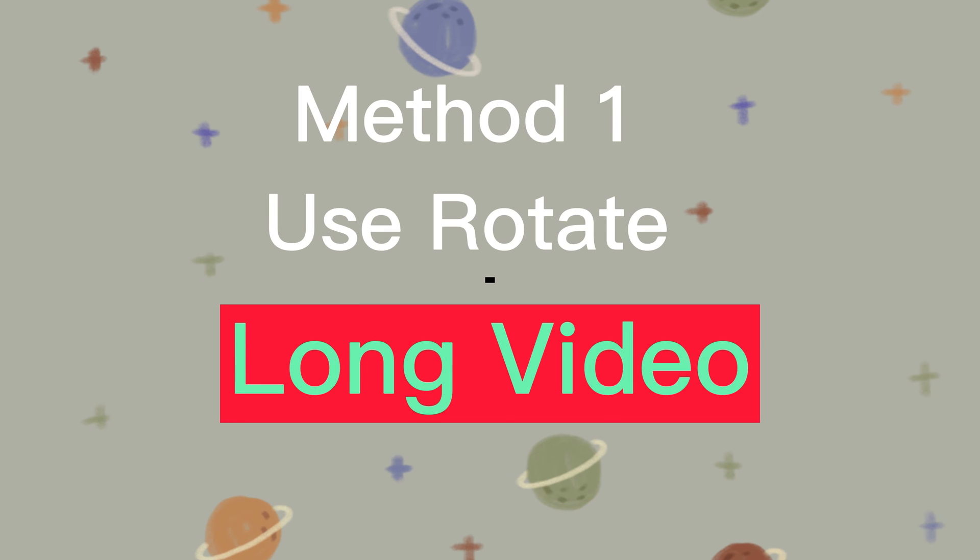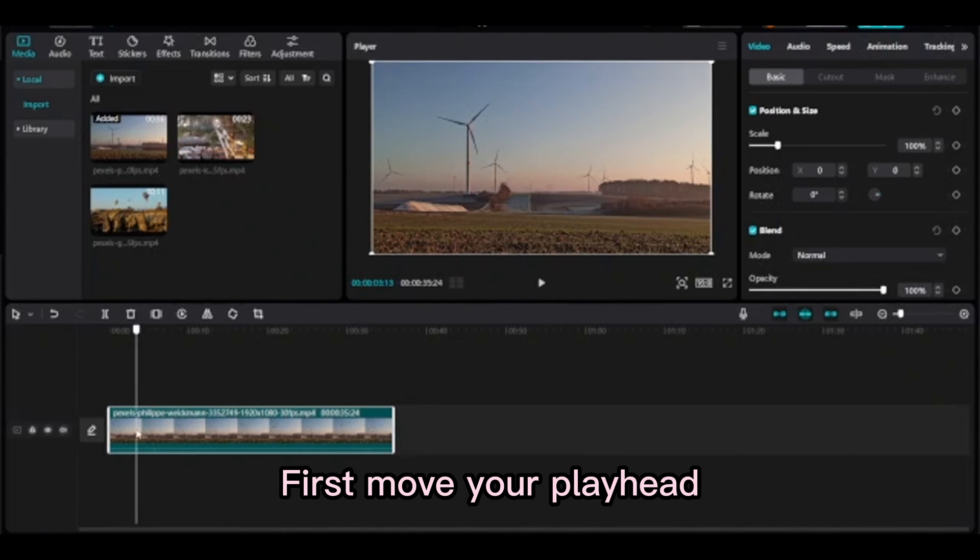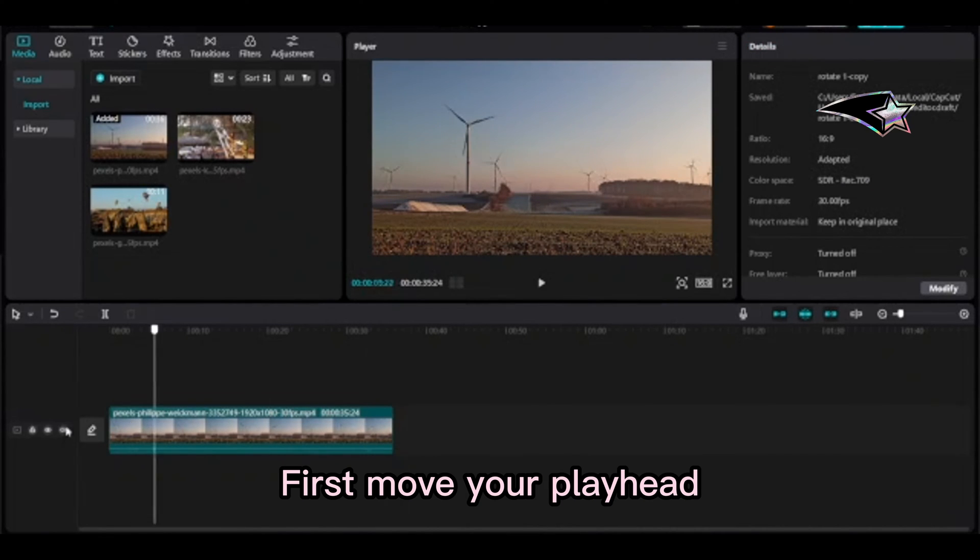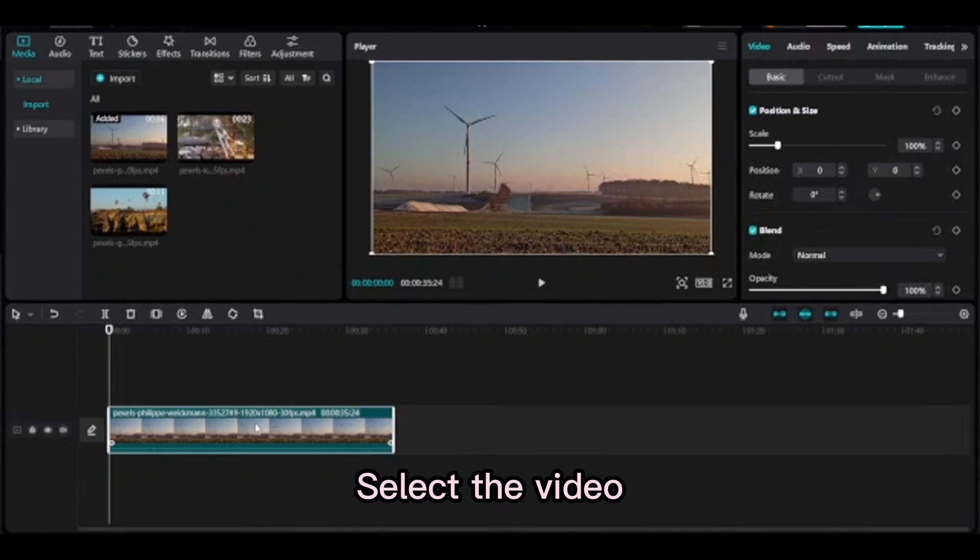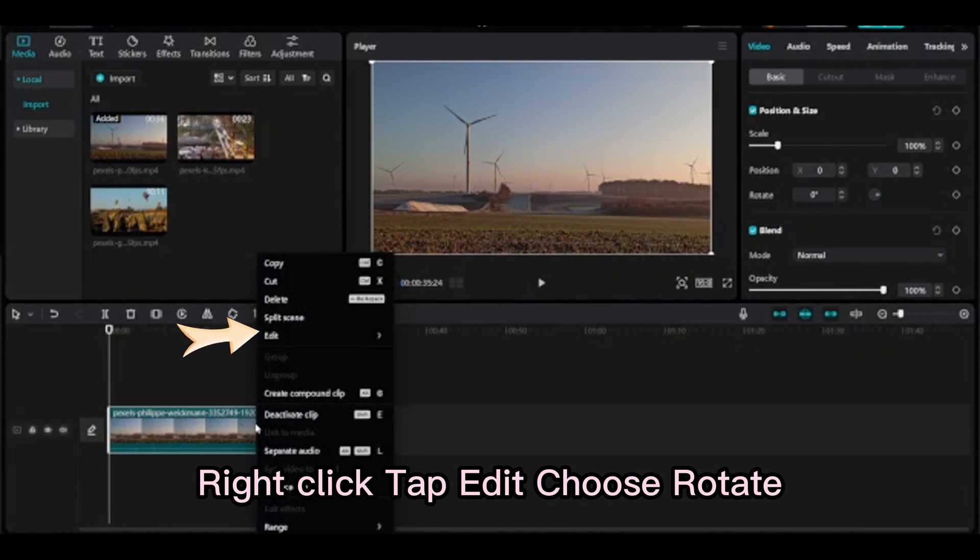Use Rotate. First, move your playhead. Select the video. Right-click, tap Edit, choose Rotate.